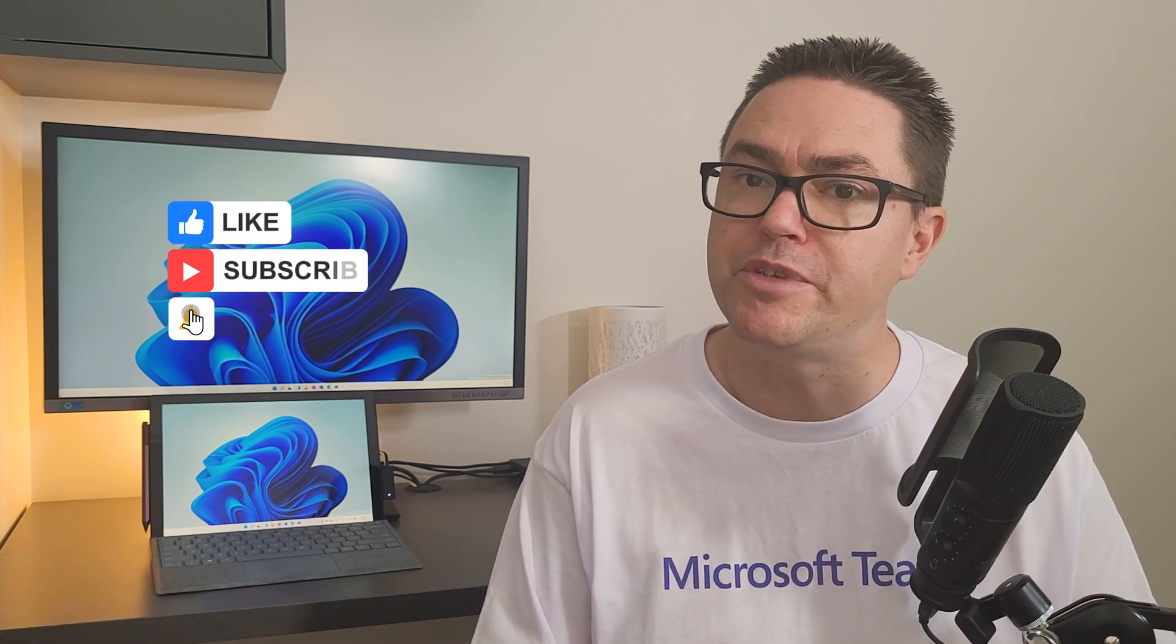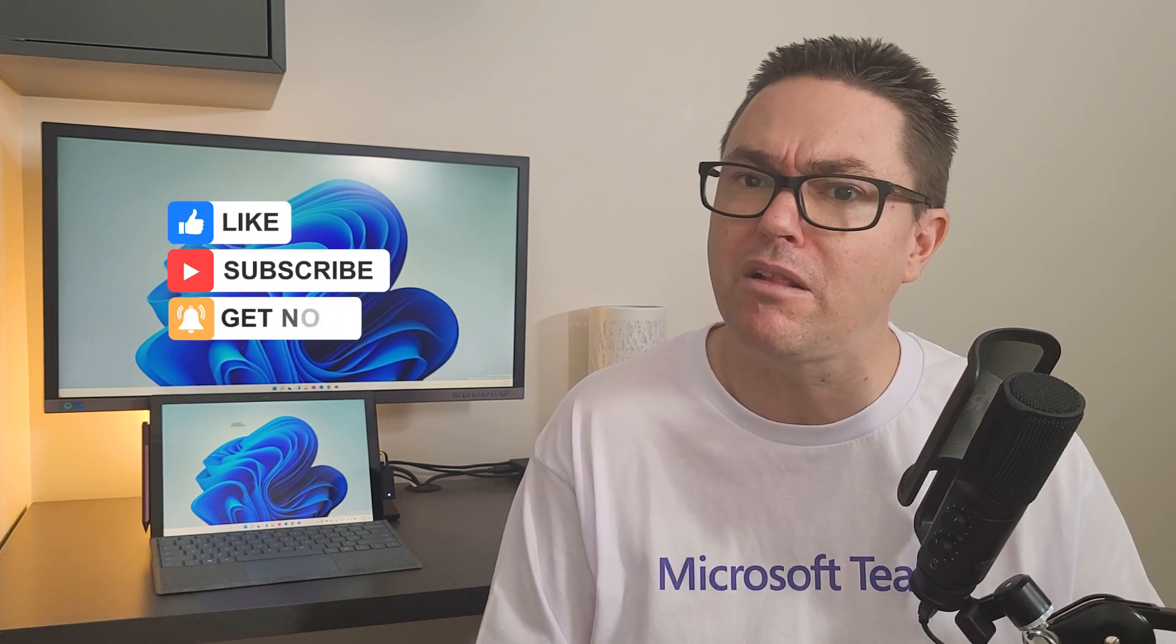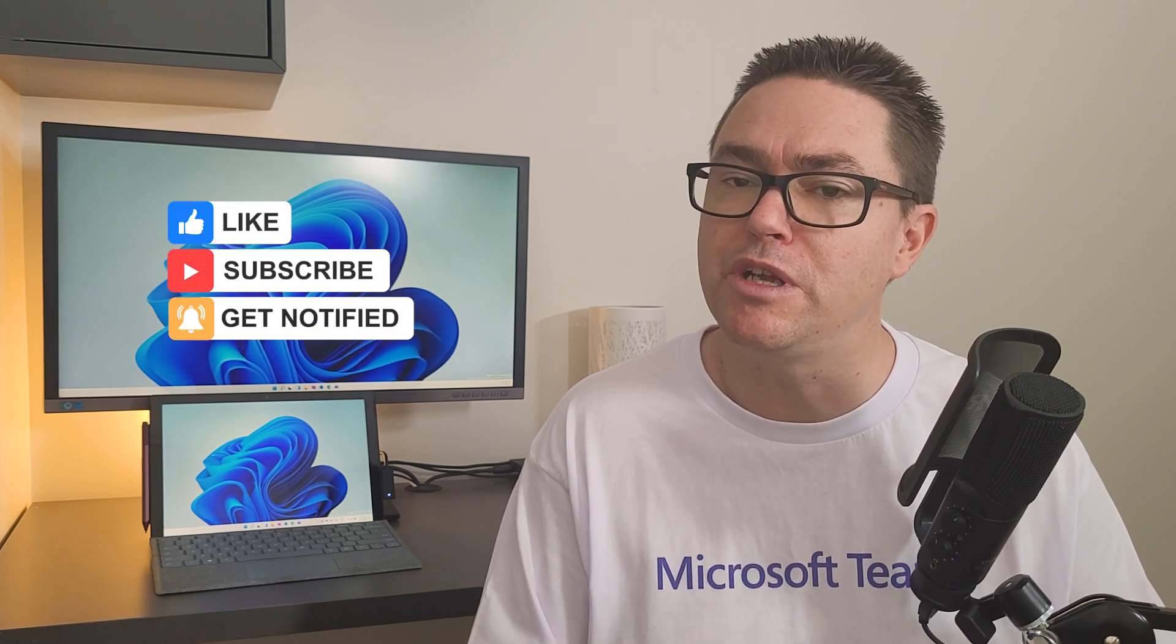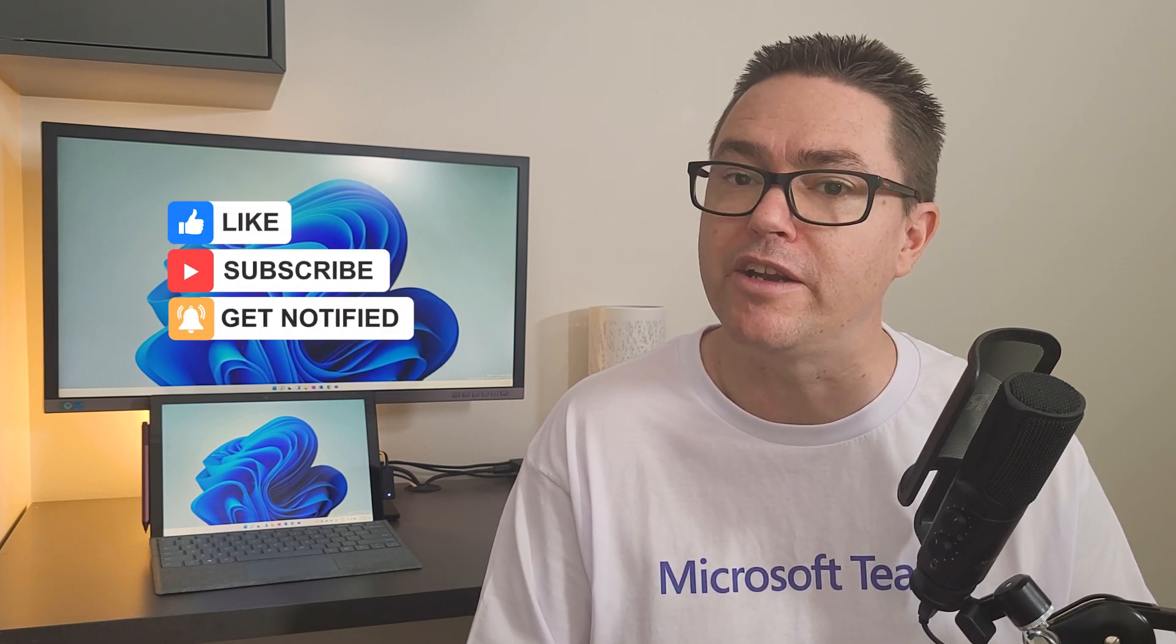So make sure that you're subscribed and hit that bell icon to be notified about next week's quick tech tip.